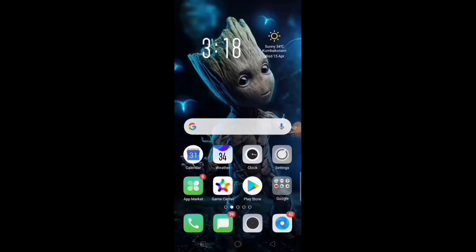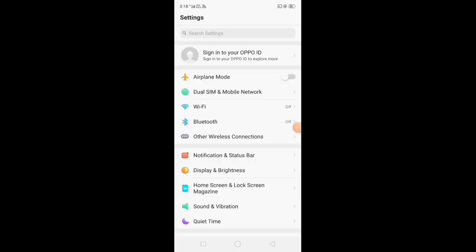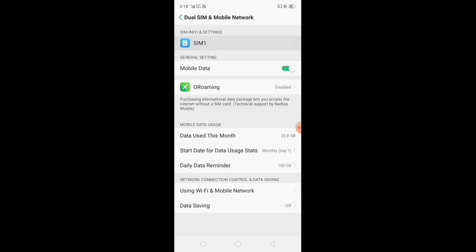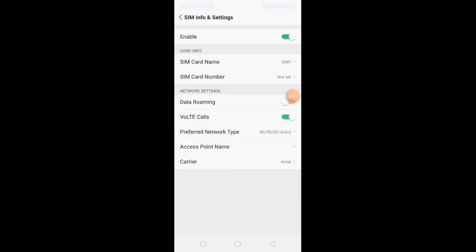Let's open the settings. Click the SIM1 Mobile Network. If you have the SIM1, click the SIM1. Click the Access Point name.